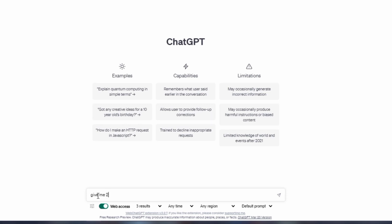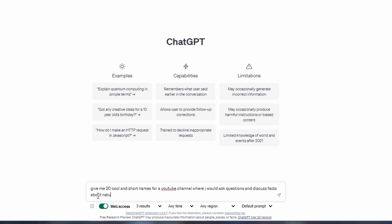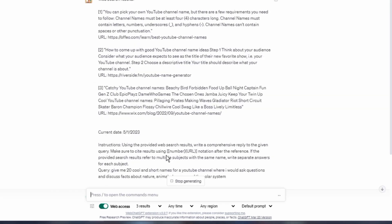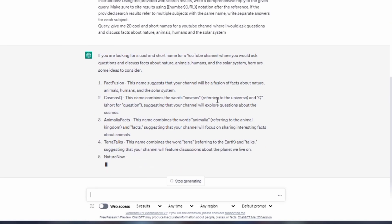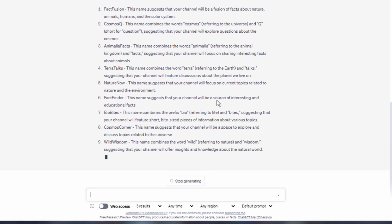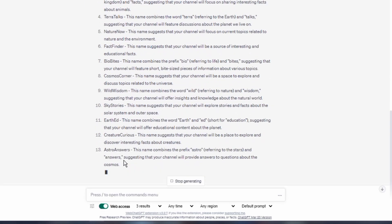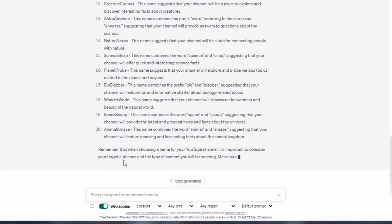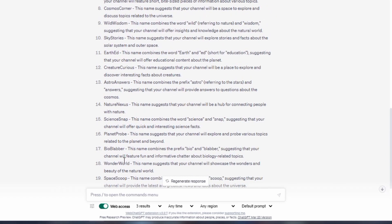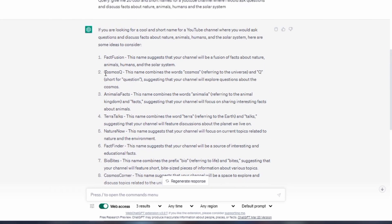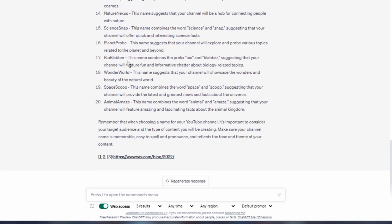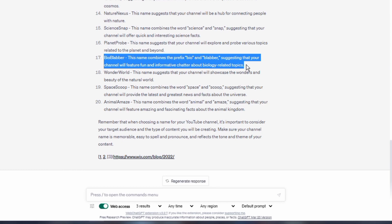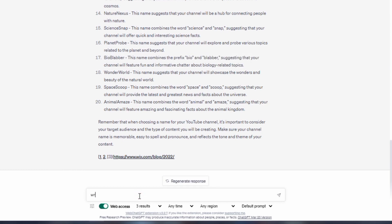To come up with a name for my channel, I went over to ChatGPT and asked it to give me 20 cool and short names for a YouTube channel where I would ask questions and discuss facts about animals, humans, nature, and the solar system. ChatGPT generated these outputs with the help of WebChatGPT. After sifting through the outputs, I decided on BioBlabber, number 17. I thought it was perfect.